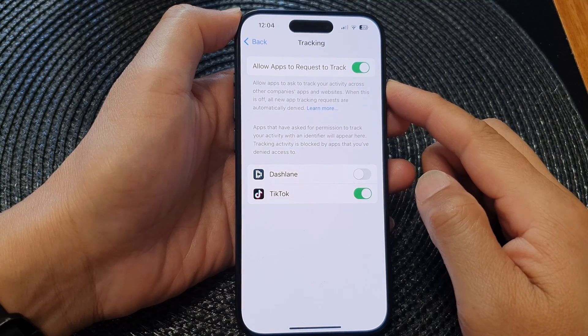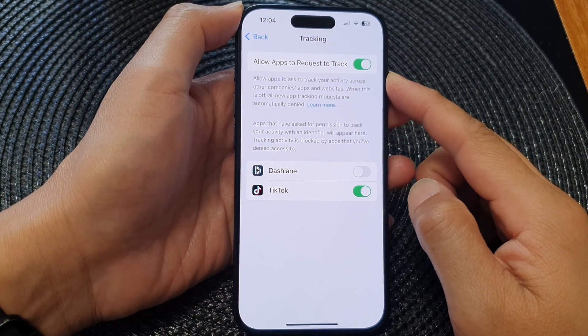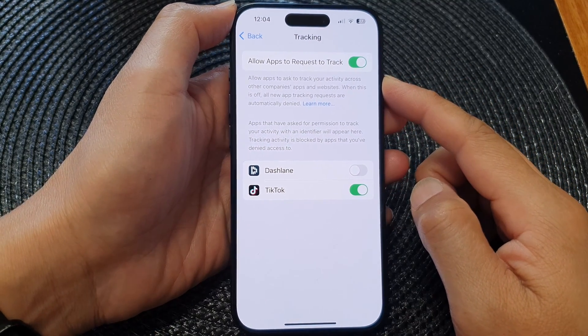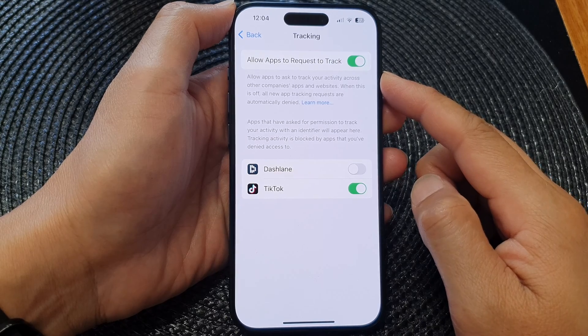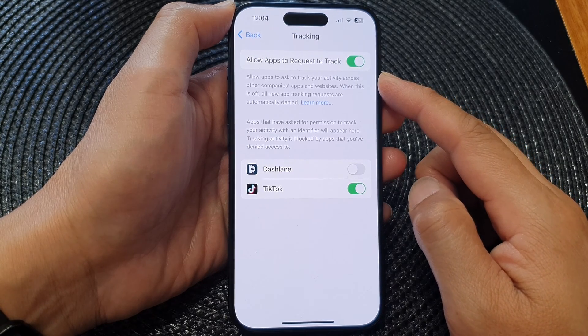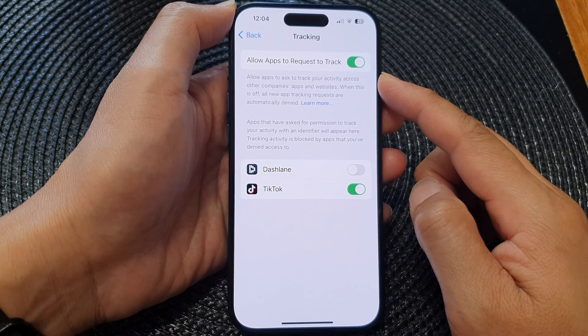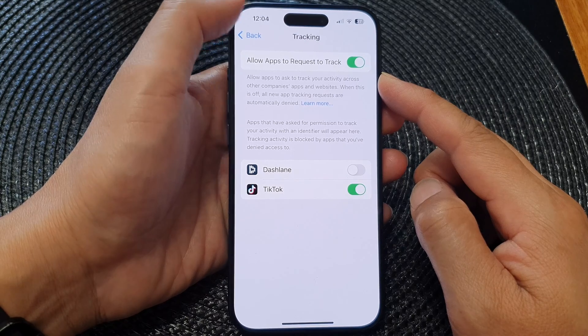Hey guys, in this video we're going to take a look at how you can enable or disable allow apps to request to track on the iPhone 15 series.